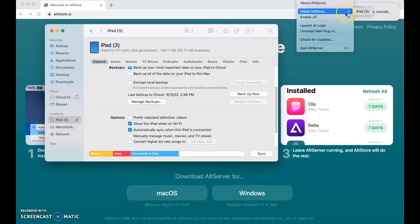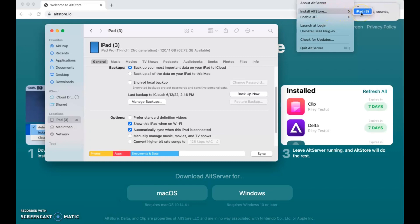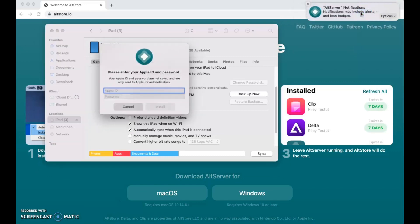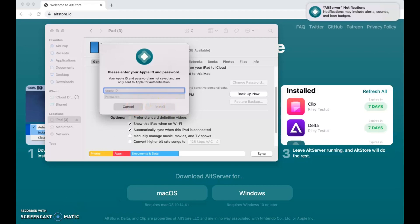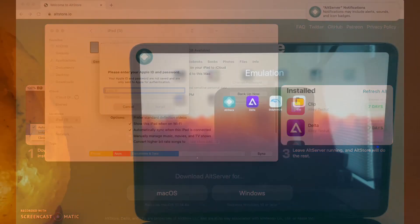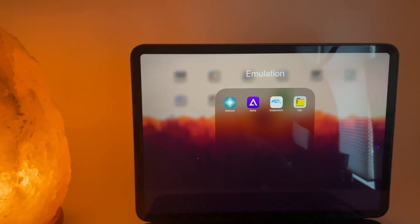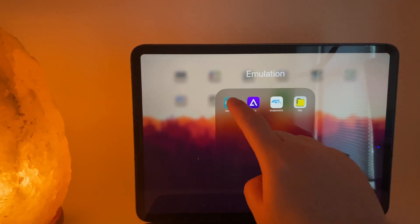Once your device is connected, again, click the icon in the upper right-hand corner and click install alt store. Your device should be an option to choose. Click your device and wait a few moments and the alt store icon should appear on your home page.